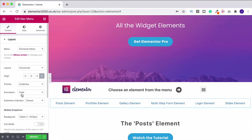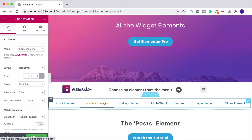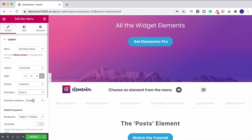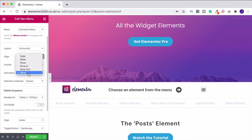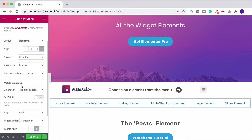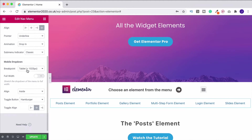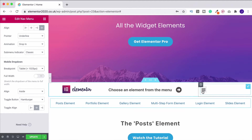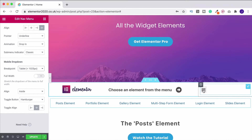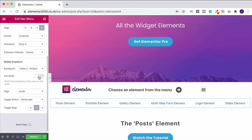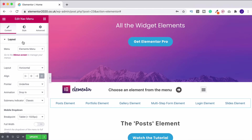I'll leave it on underline for now. The animation is currently set to fade - if I go to slide it now slides in, or I could use drop. The sub-menu indicator I'll leave on classic, but you can change it. For the mobile drop-down, this is where you choose the breakpoint for tablet and mobile - this determines when it changes over to the hamburger icon. You can also choose whether you want the drop-down to be full width and align the hamburger icon.